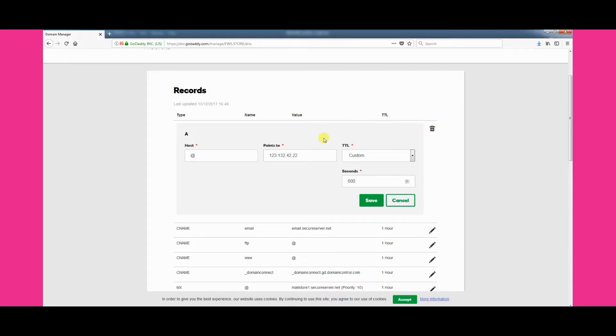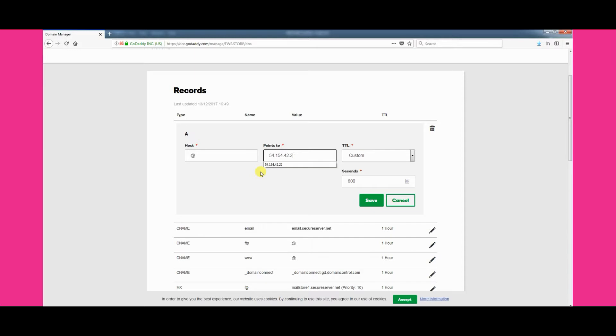You can then update the value field to use the following values: 54.154.42.22. Once you have added the numbers, click the Save button.